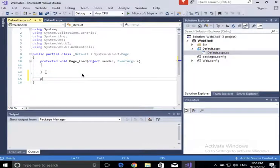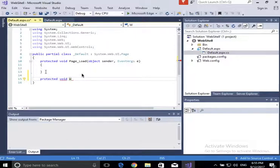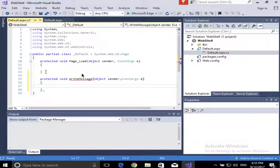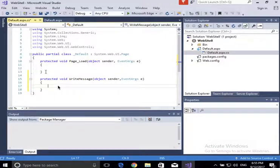I'm going to create a method: protected void WriteMessage — the same name I set the submit button to call. It takes two arguments: one of type object called 'sender', and one of type EventArgs called 'e'. The first argument tells me which object called this method, and 'e' contains any other parameters that may have been passed.